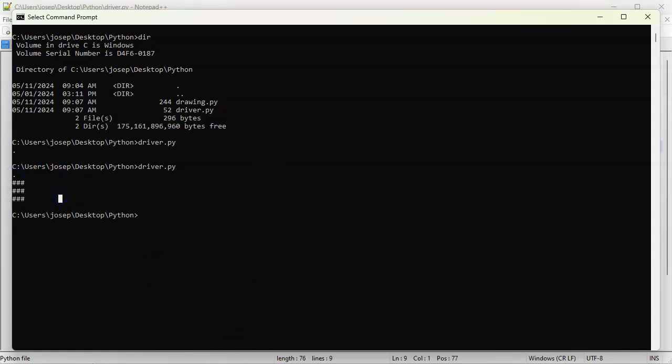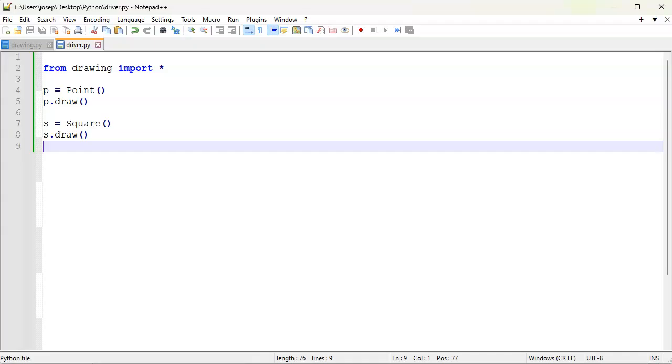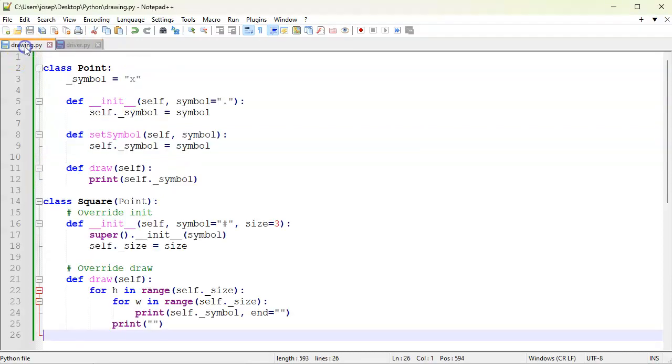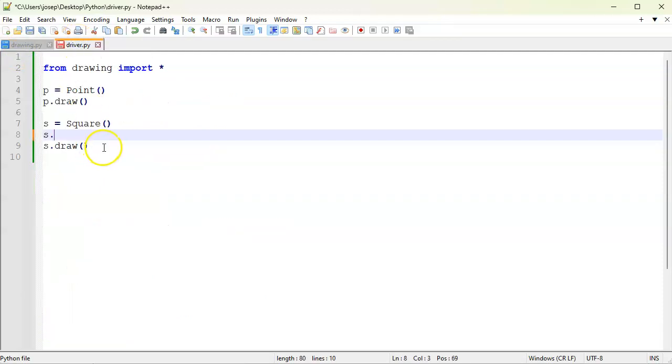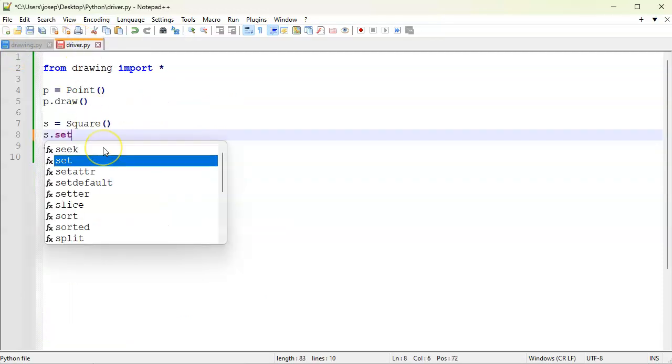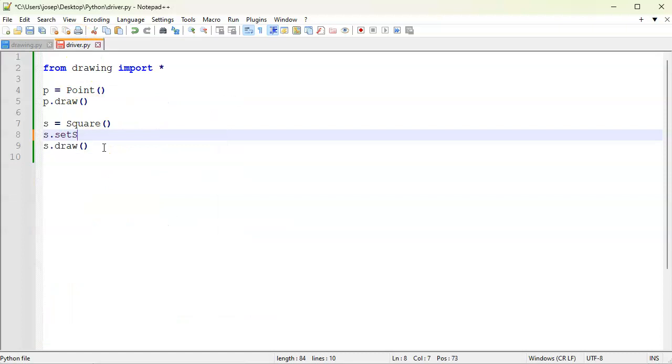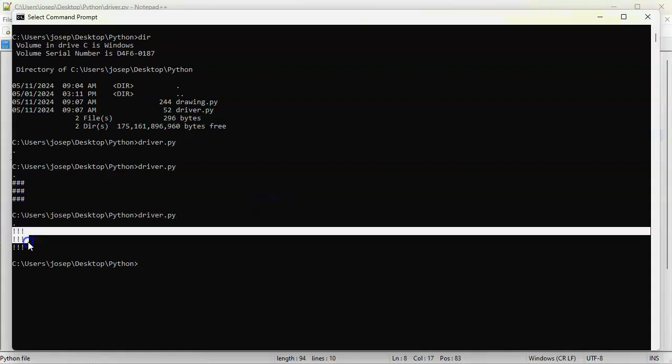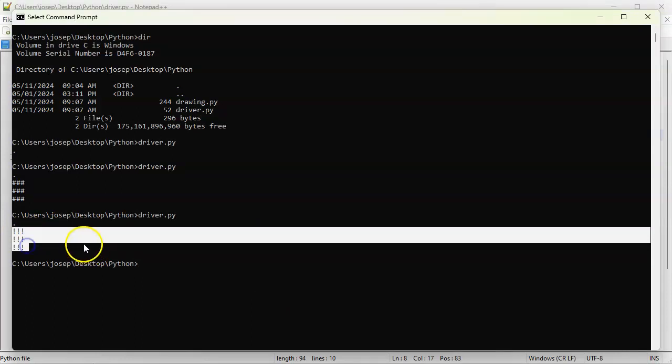Here I can go ahead and modify the attributes here. So before I draw this I could do s, and then it was a set_symbol and pass a new symbol. Set_symbol, and let's pass it the exclamation part. Save that and run it again. And you can see that it has changed the symbol being used.